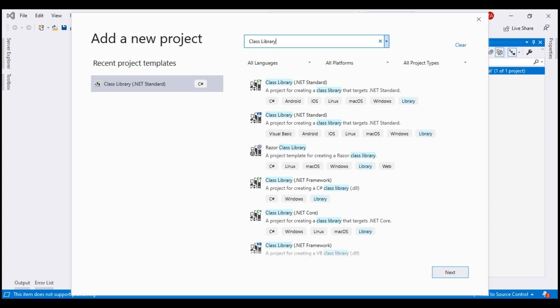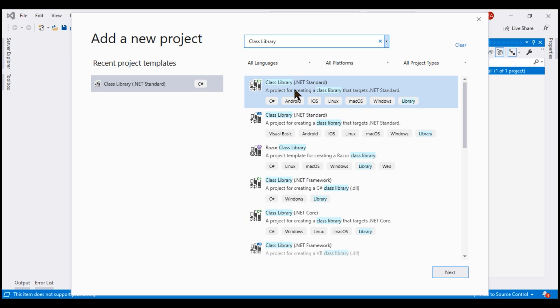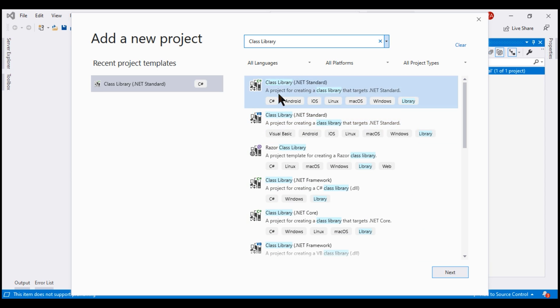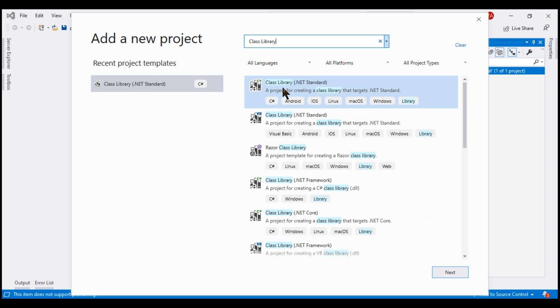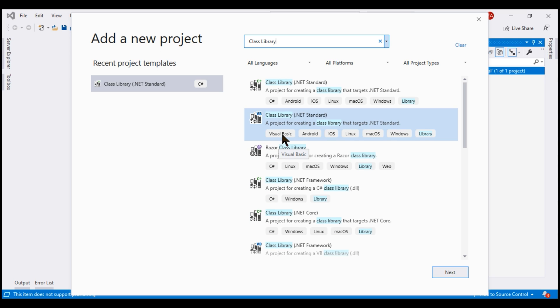We now see just the class library project templates but again there are several of them. The first one here is the .NET standard class library and the second one is also the same. The only difference between these two is the programming language. First one uses C sharp and the second one uses Visual Basic and then we have the Razor UI class library